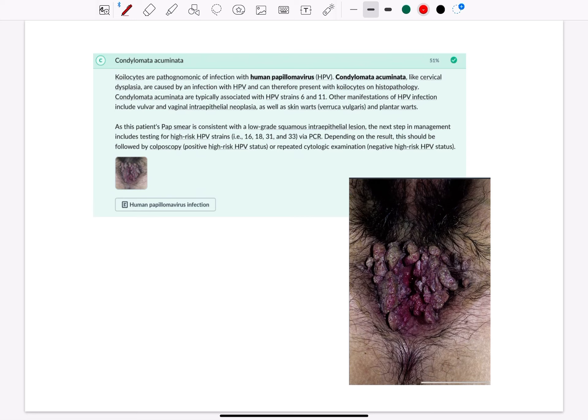Condylomata acuminata are typically associated with human papillomavirus strains 6 and 11. Other manifestations of HPV infection include vulvar and vaginal intraepithelial neoplasia, as well as skin warts and plantar warts.